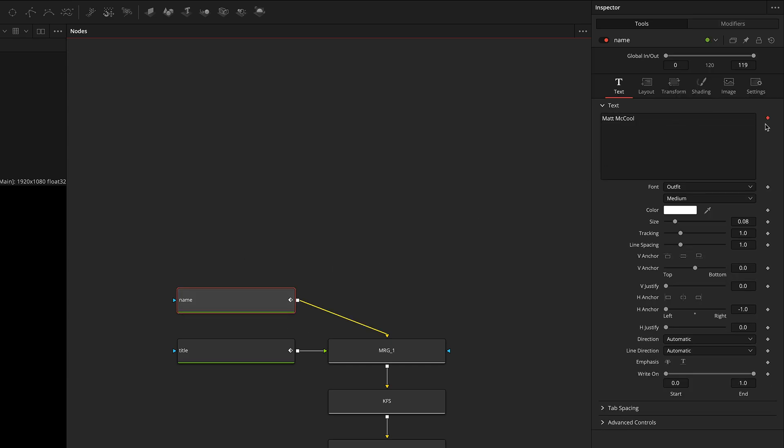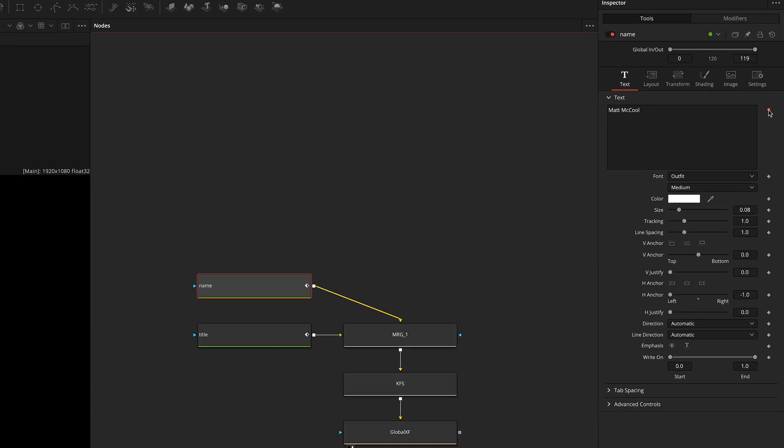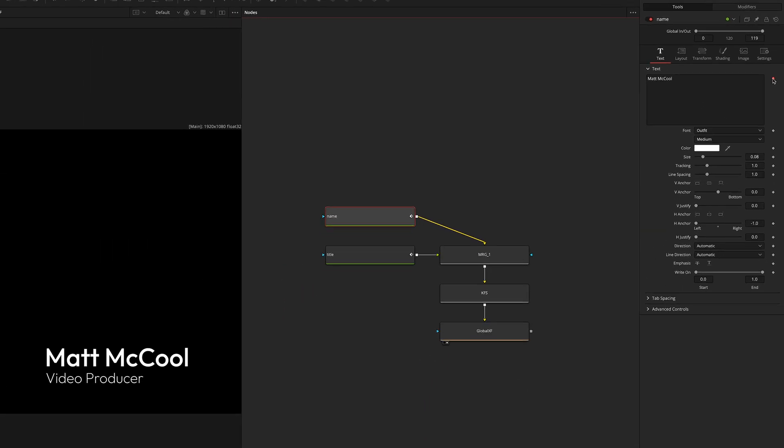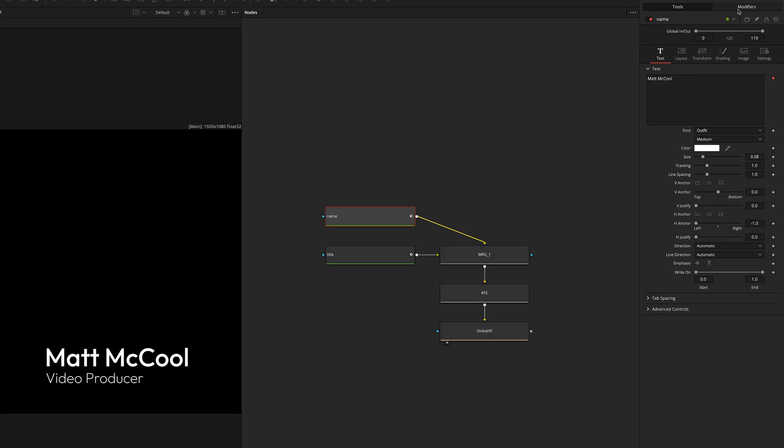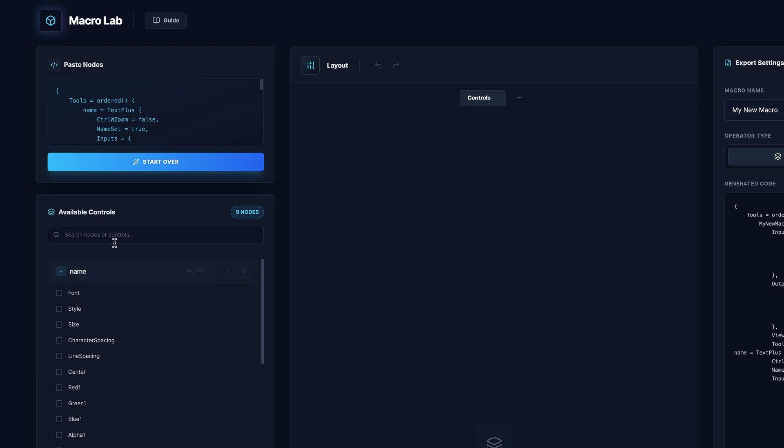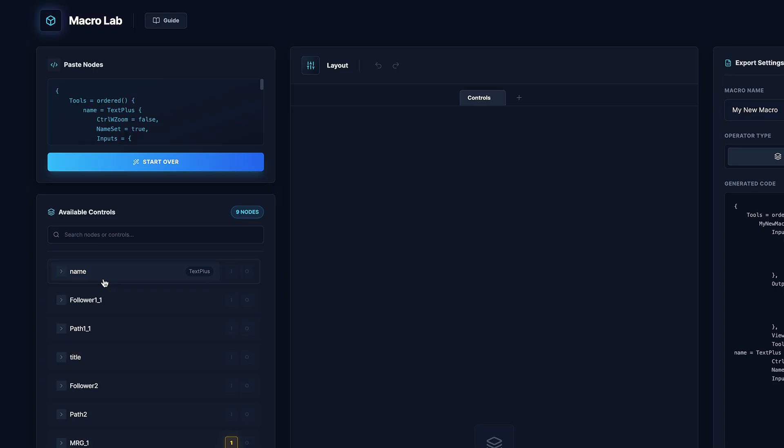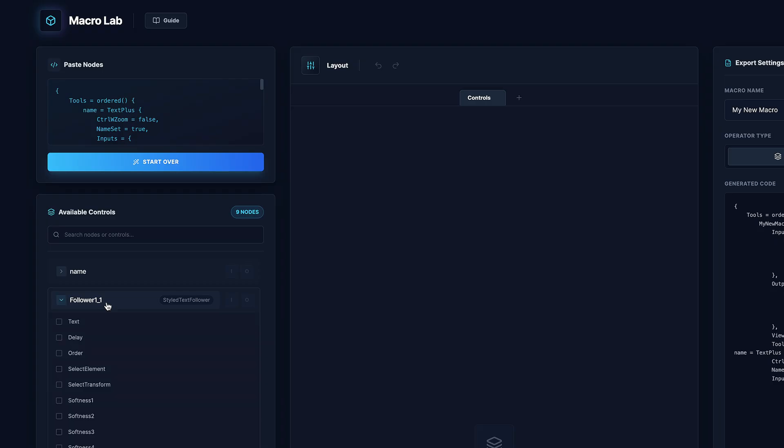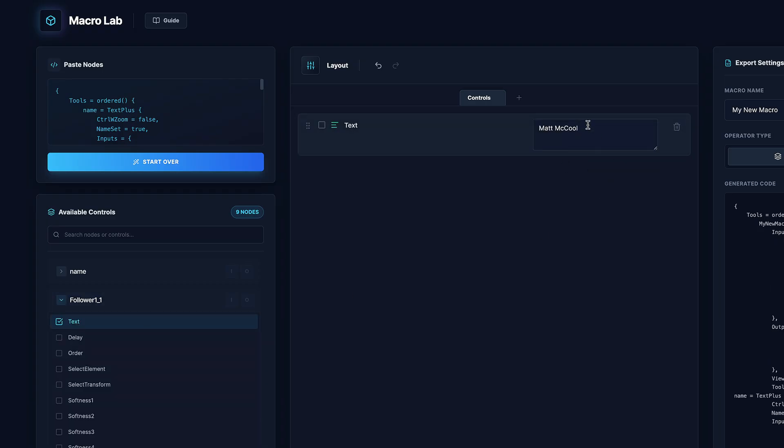And I would never want to expose this property because then the end user might accidentally click this and delete my follower modifier. So Macro Lab has a couple of these guardrails set up to prevent you from accidentally exposing the wrong property. So it's already identified that this text plus node has a modifier and it's positioned it right beneath it.